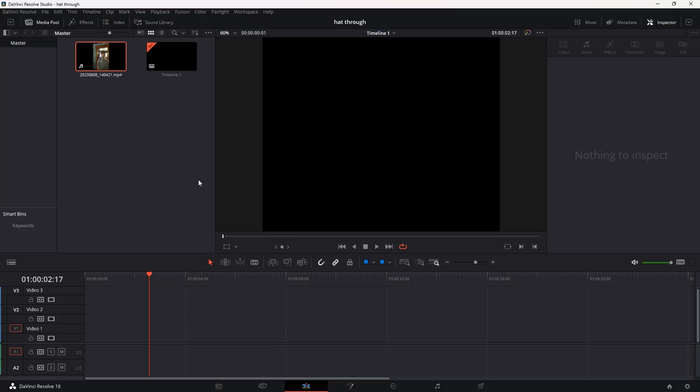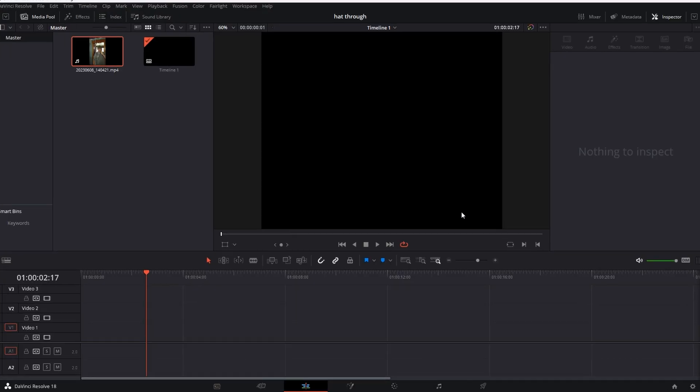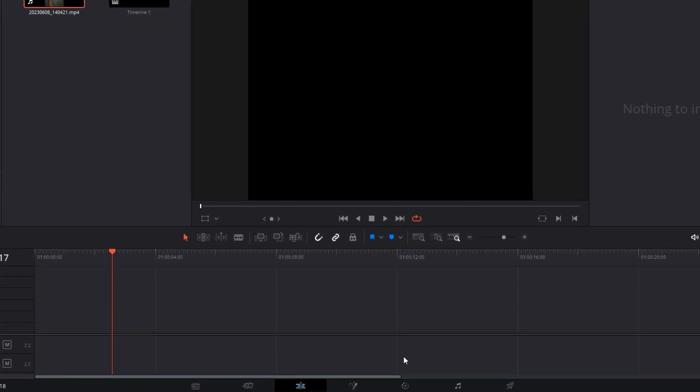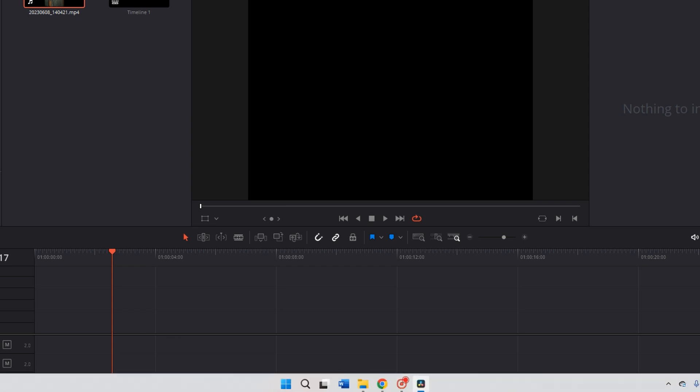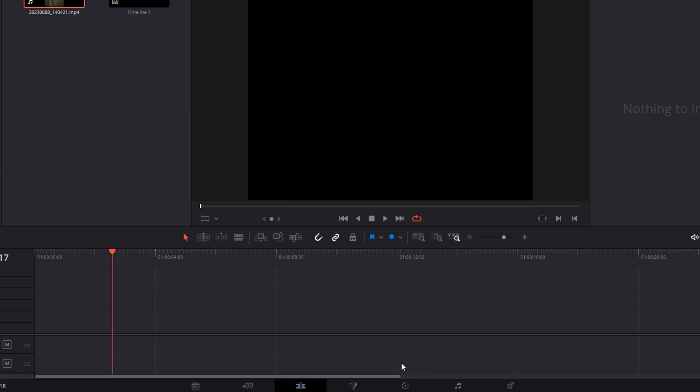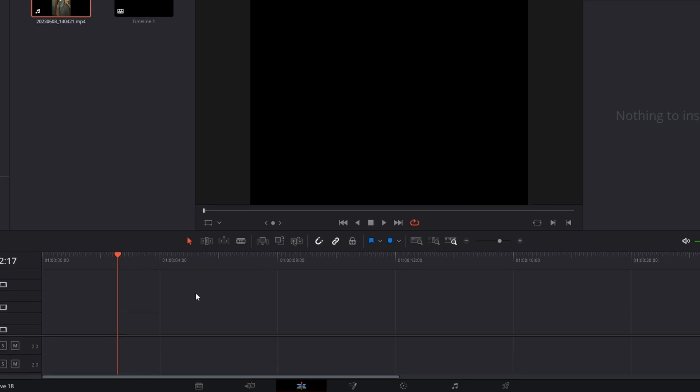All right guys, we're in DaVinci Resolve, and we are on our edit page. So today we're going to use the edit page, which is this one down here, and we're going to use the color page. And then at the end, we can go ahead and deliver it over on our delivery page.